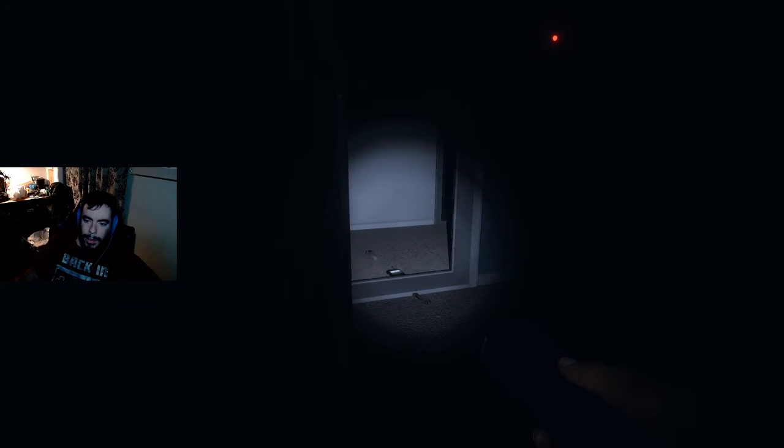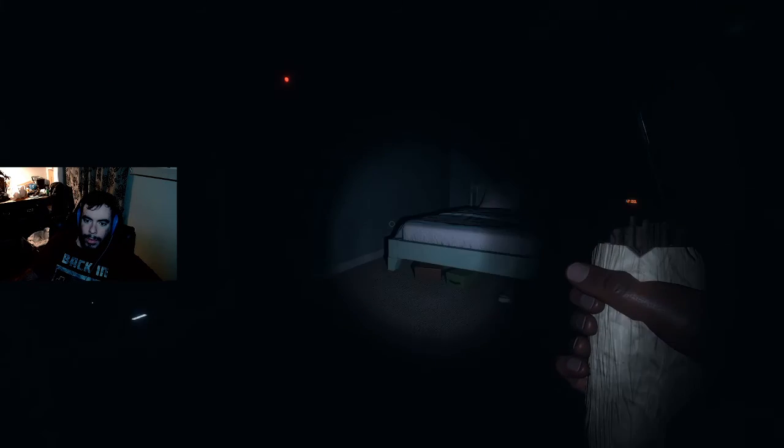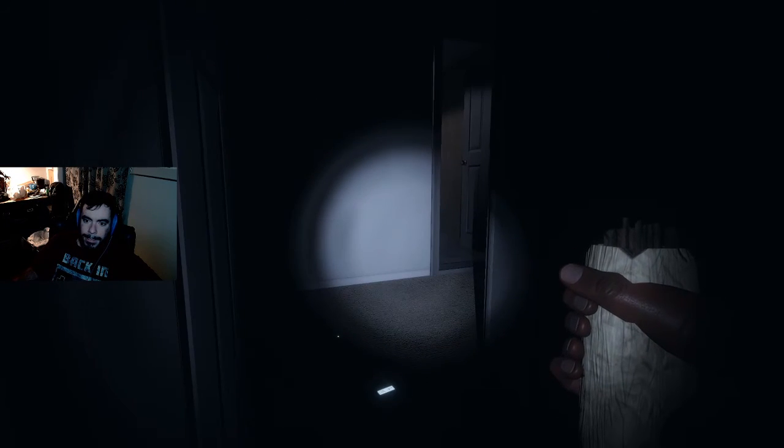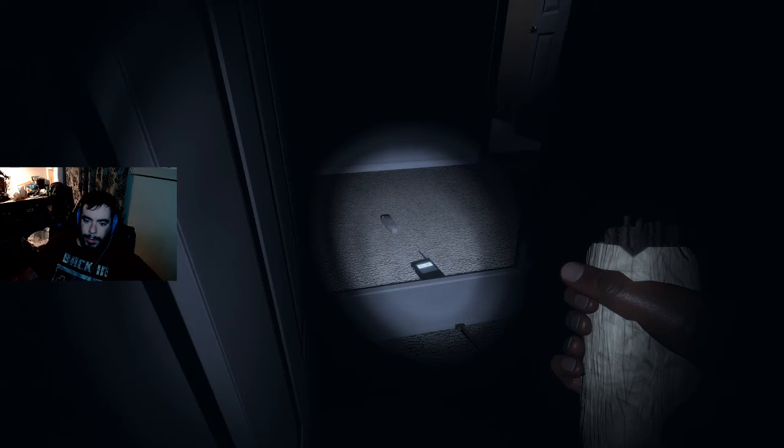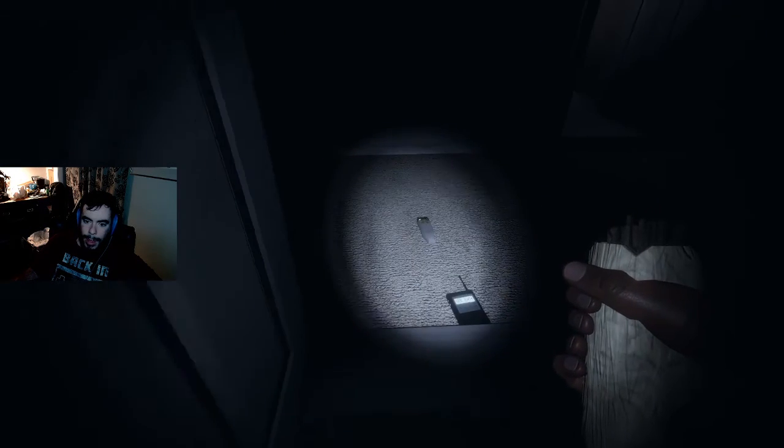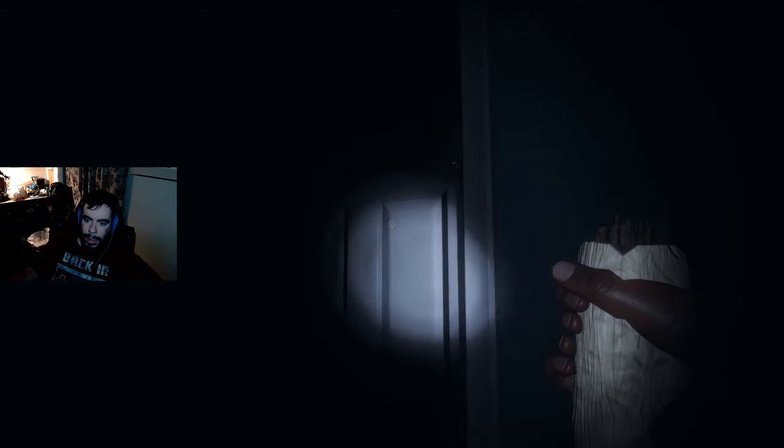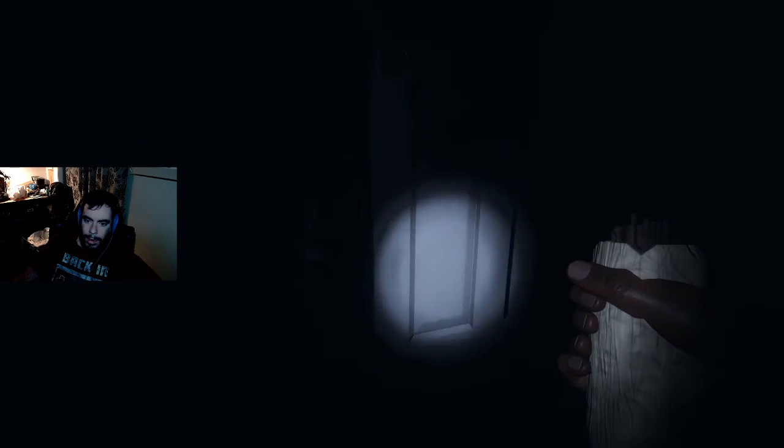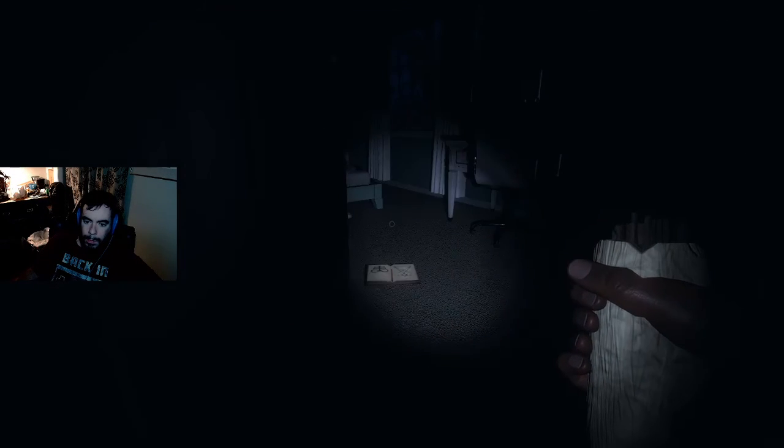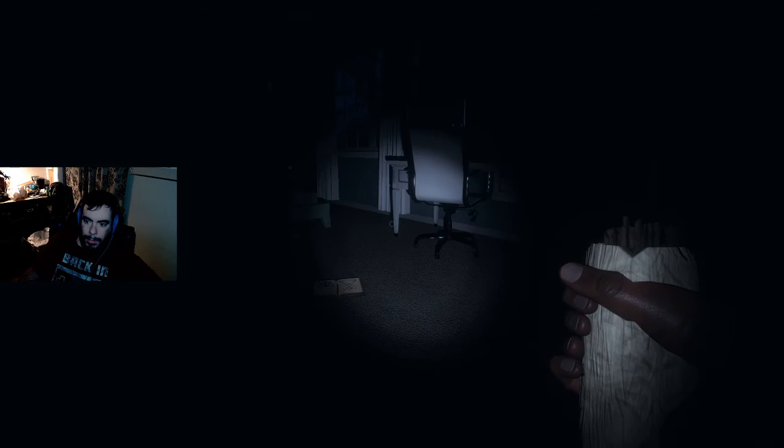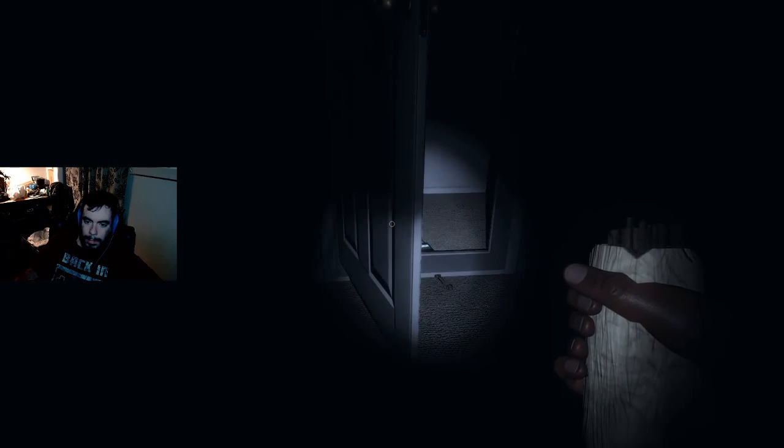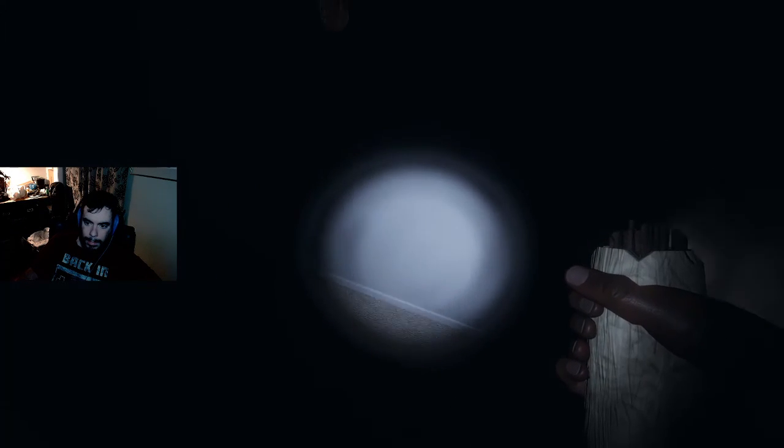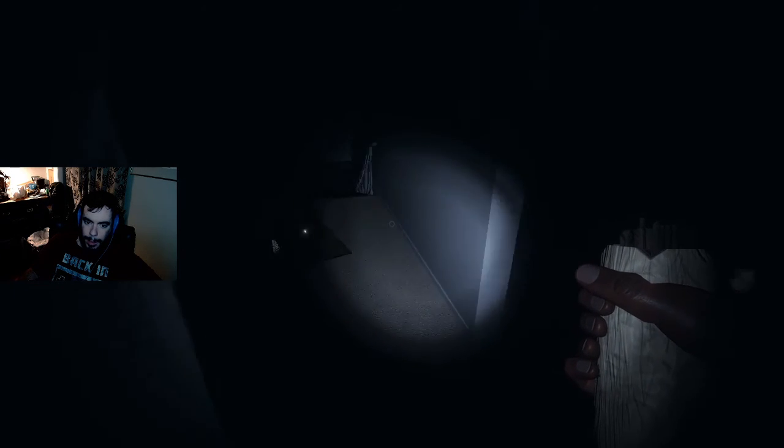Talk. Talk to me, baby. Can you say something? Can you trigger that EMF?